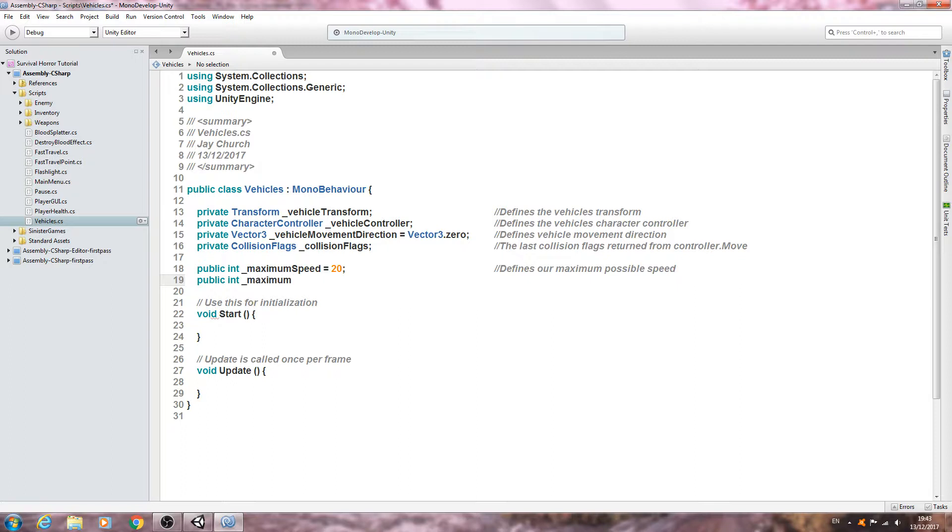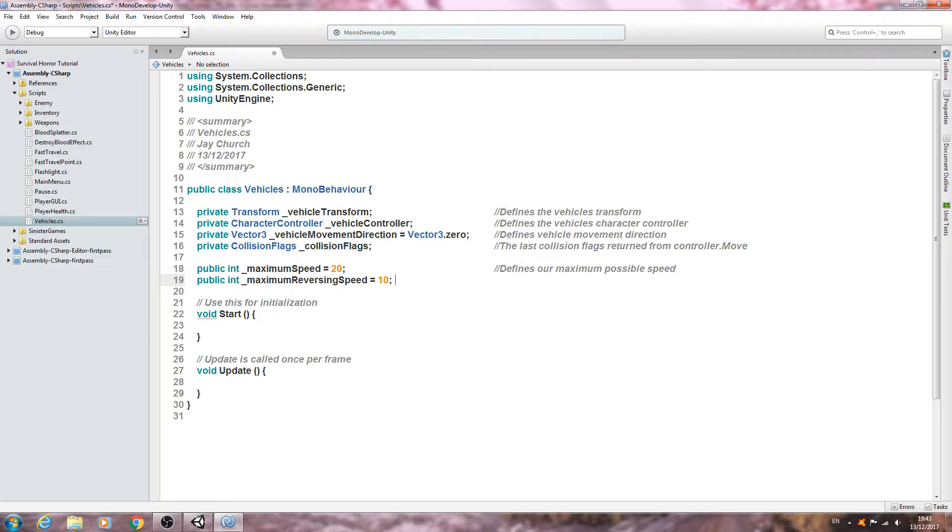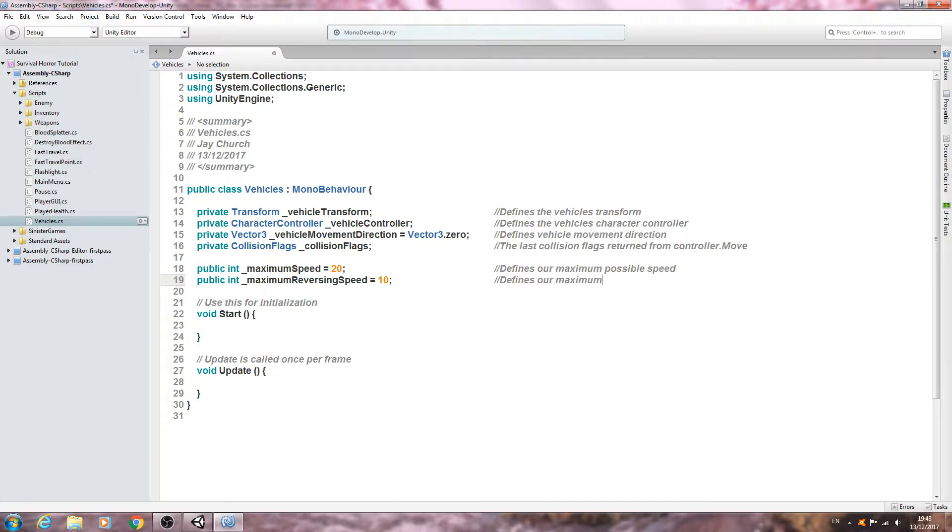Come below, public int, and we'll say maximum reversing speed. Let's give that half the value of 10. Again into the comments, defines our maximum possible reversing speed.